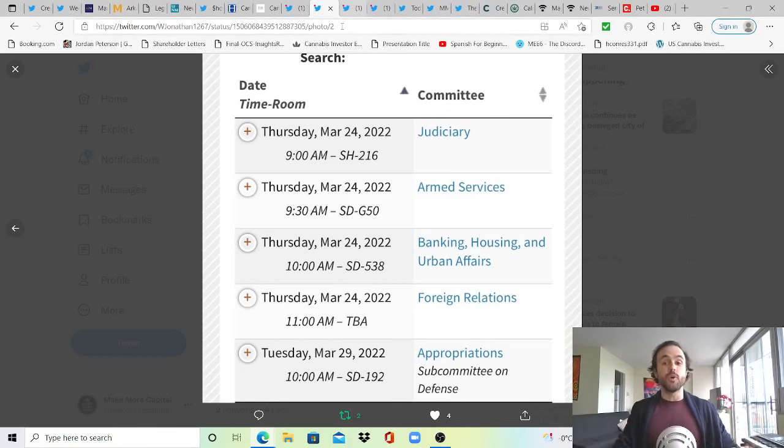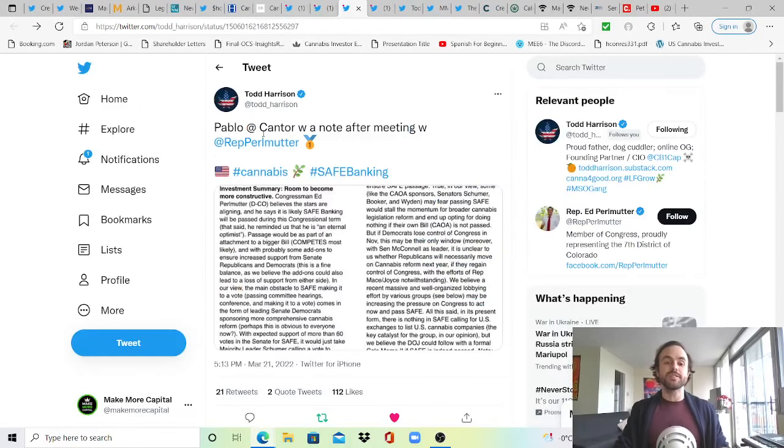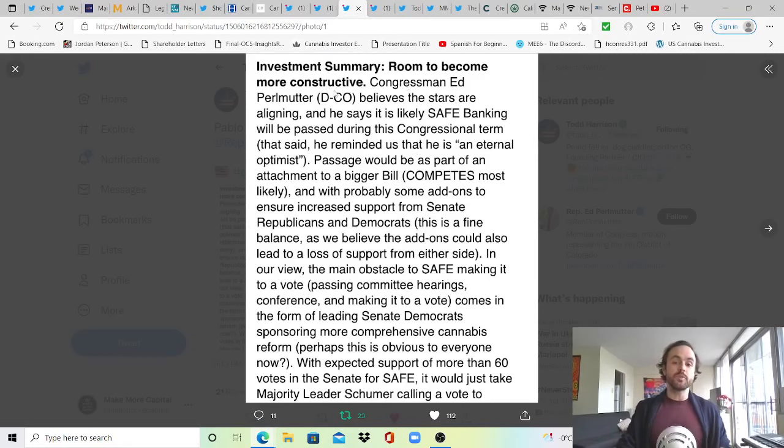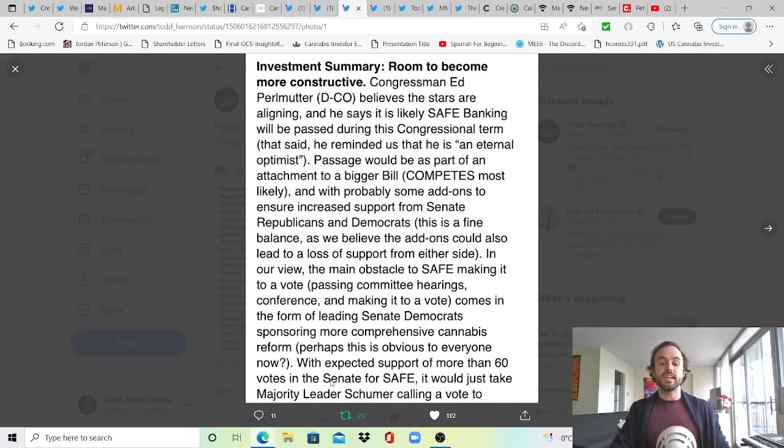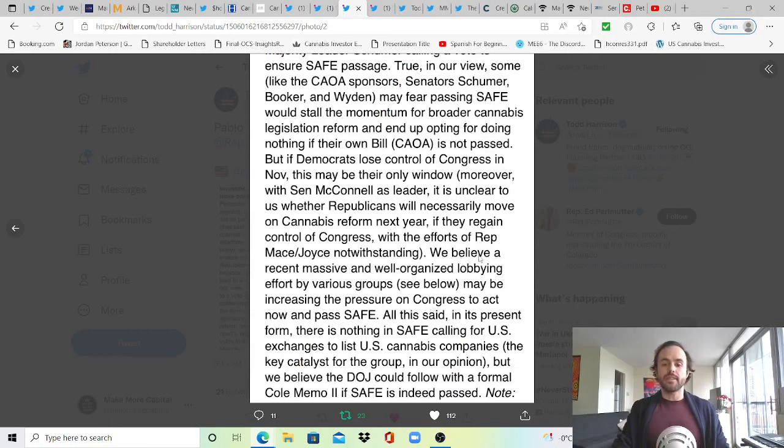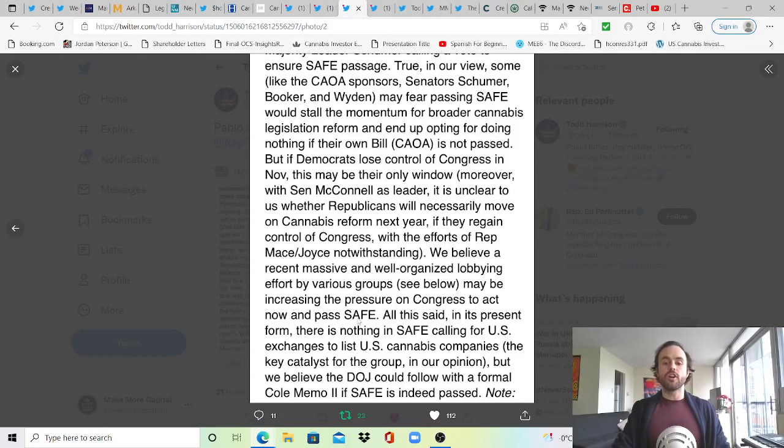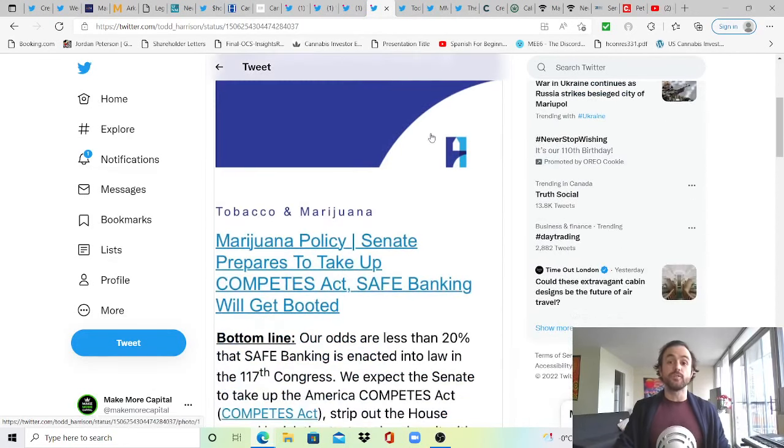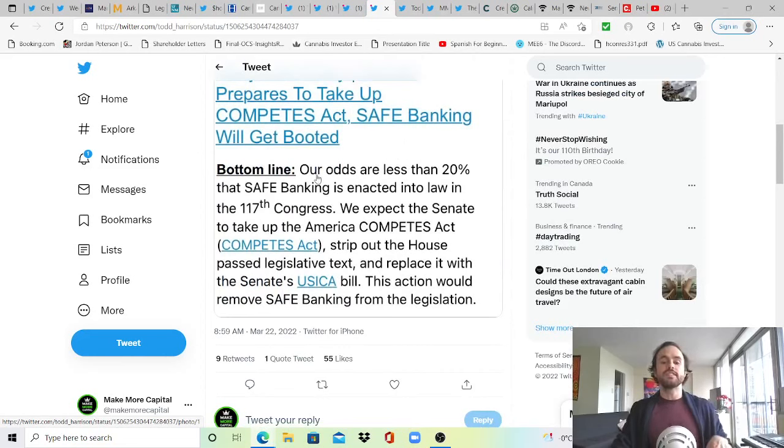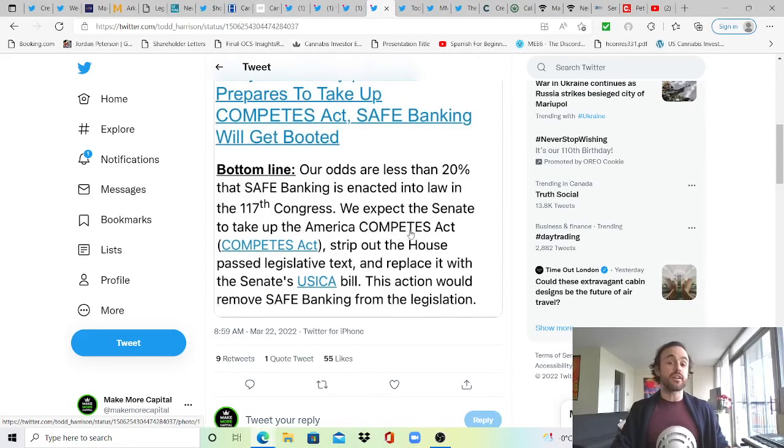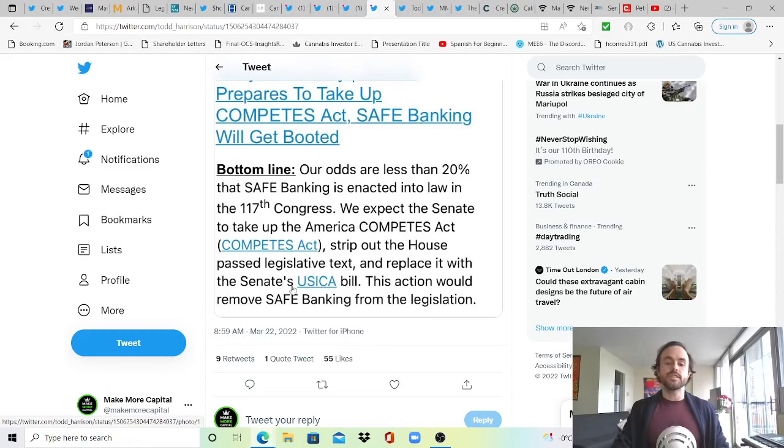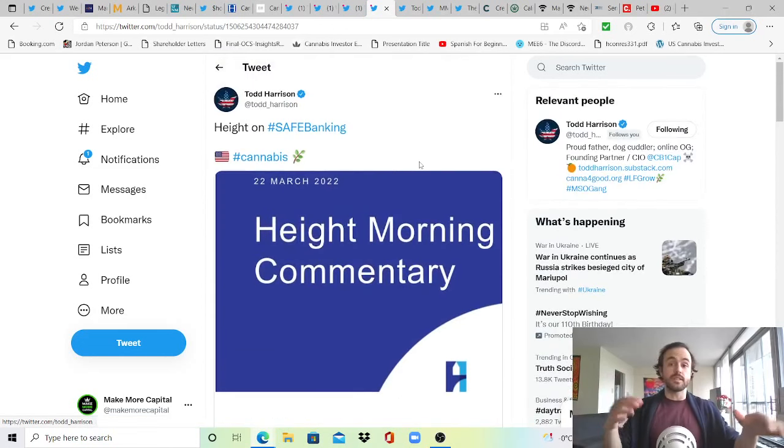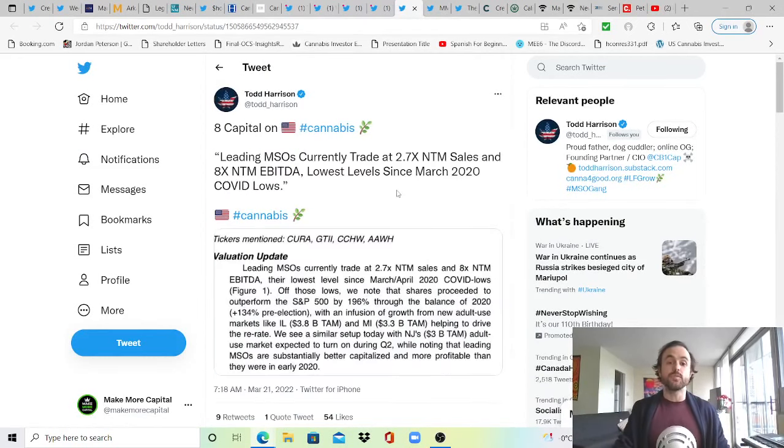I wanted to share this from William Jonathan who shares a snippet: looks like the vote in the Senate for banking is on Thursday, March 24th. From my understanding, this begins the conference process to finalize the America COMPETES Act. While there is a chance SAFE will not make it into the final version much like it didn't make it into the final version of the NDAA, I think regardless we got to thank Rep Ed Perlmutter for getting it in there, spreading the awareness on SAFE and actually giving us a shot this time around. After meeting with Rep Perlmutter, Pablo at Cantor notes there is room to become more constructive, stating that with expected support of more than 60 votes in the Senate for SAFE right now, it would just take Majority Leader Schumer calling a vote to ensure the passage. He adds that we believe a recent massive and well-organized lobbying effort by various groups may be increasing the pressure on Congress to act now and pass SAFE. But Height on SAFE banking is a bit more bearish, saying bottom line, our odds are less than 20% that SAFE Banking Act is enacted into law in the 117th Congress.